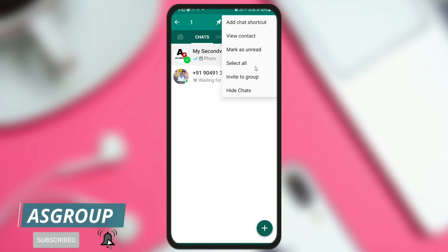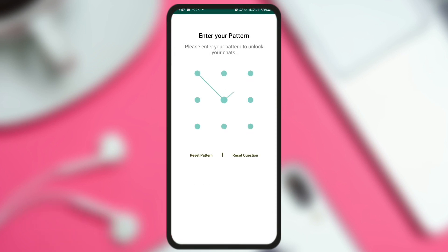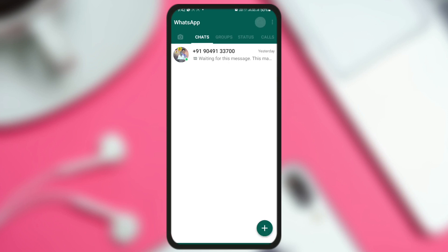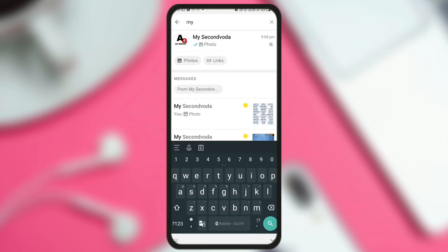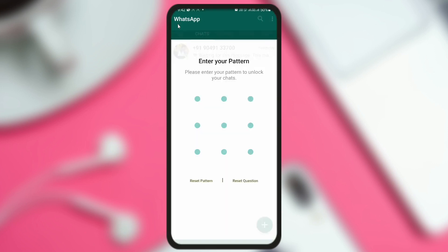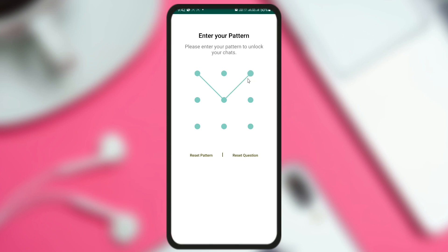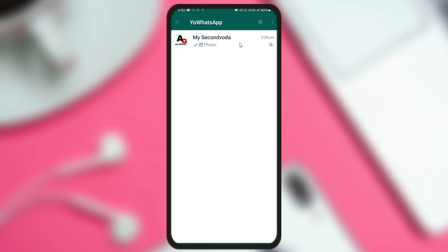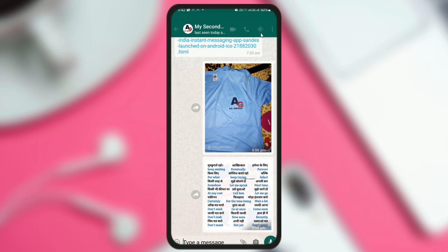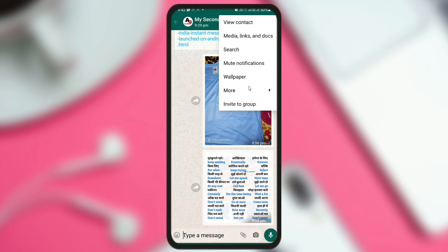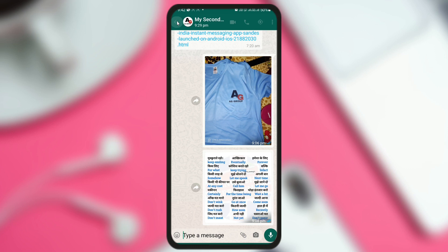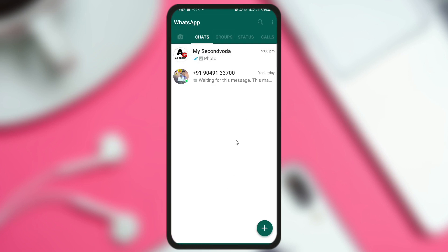The second thing is that some issues still remain. For example, if I try to hide a chat — I click on it, click 'hide chat,' then verify with my finger — the chat is hidden, but when I type the same name or contact number, it still shows in the search results. So hide chat is still appearing in search, meaning hide chat is not working properly. I'll unhide it by long pressing, clicking the three dots, and selecting unhide.